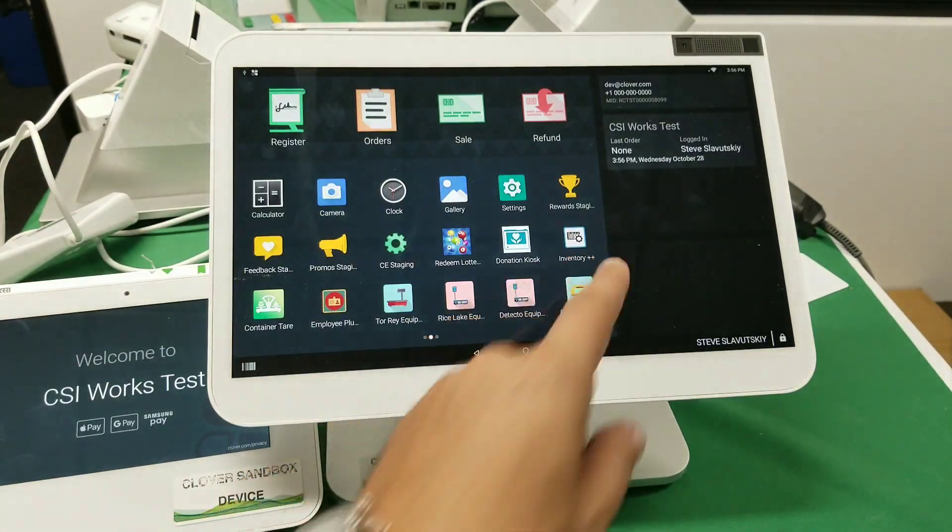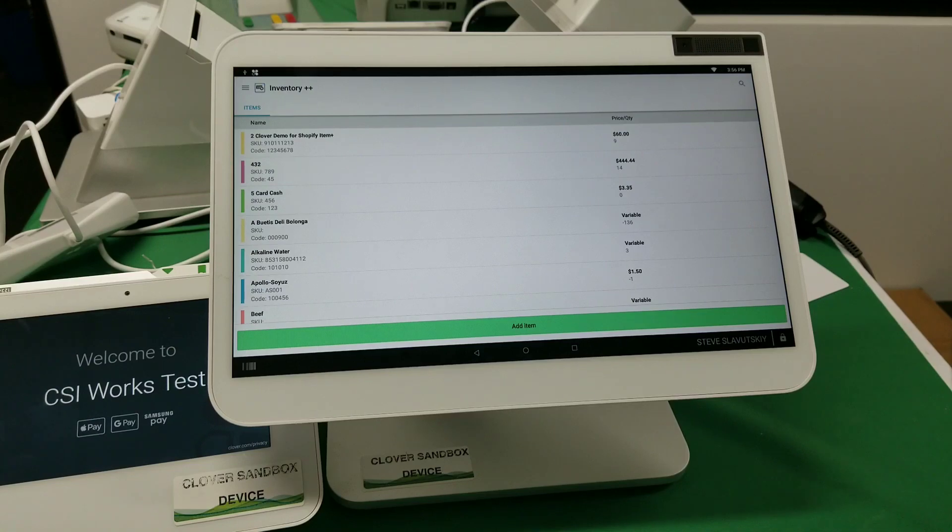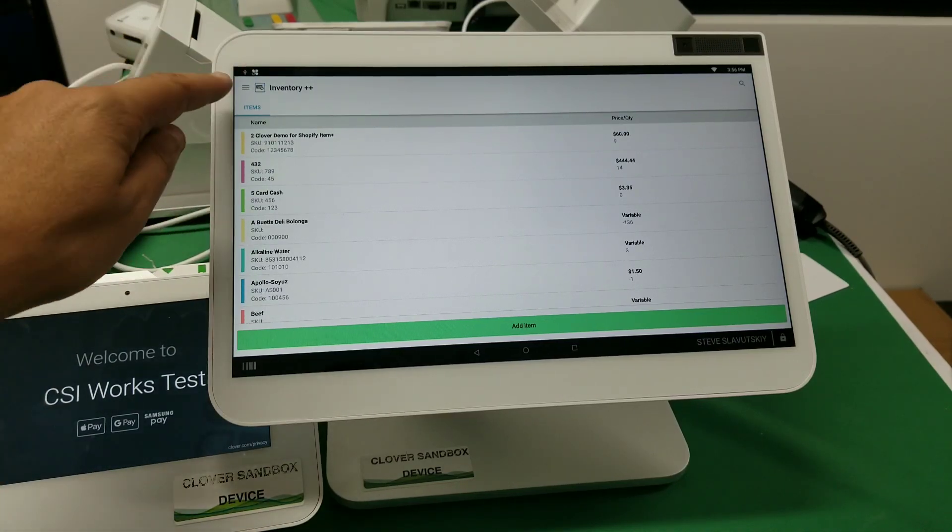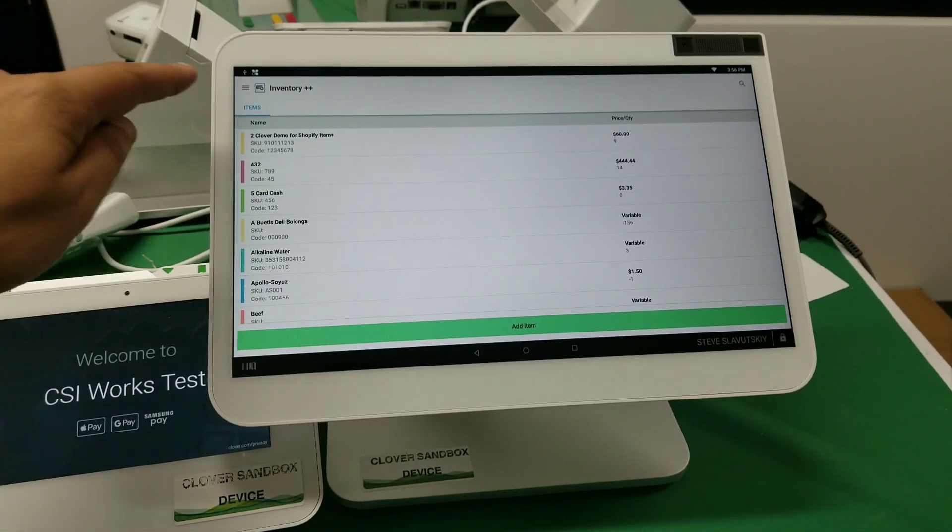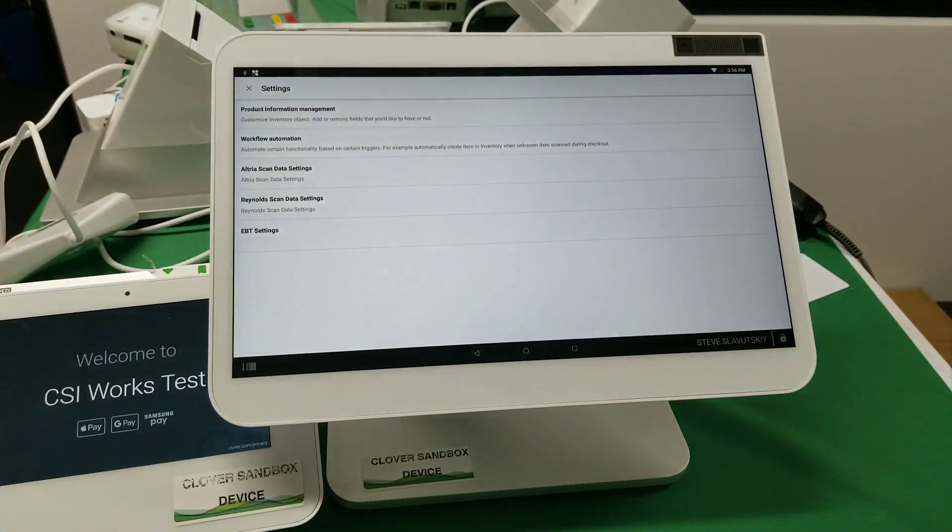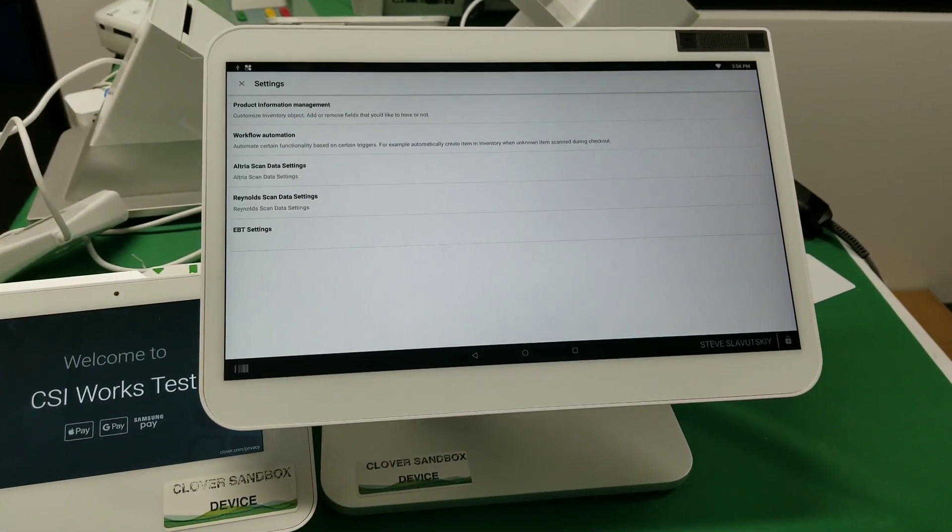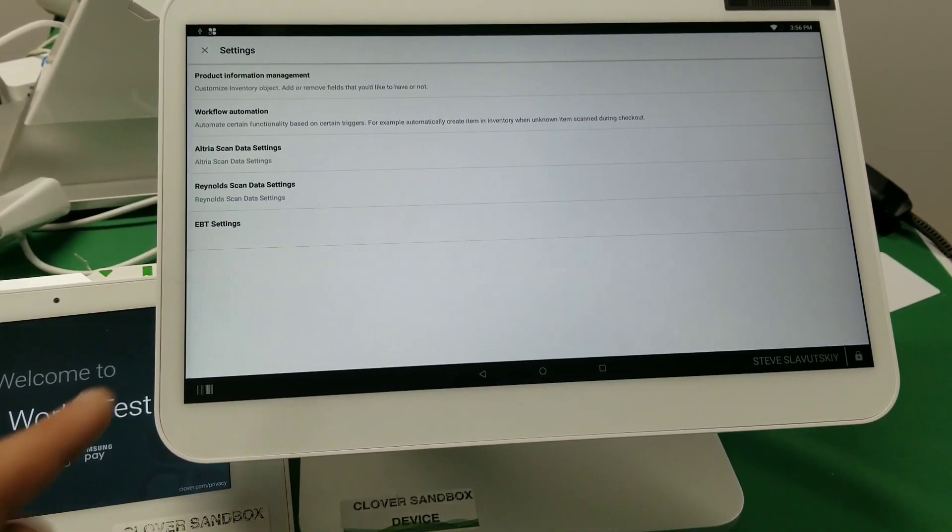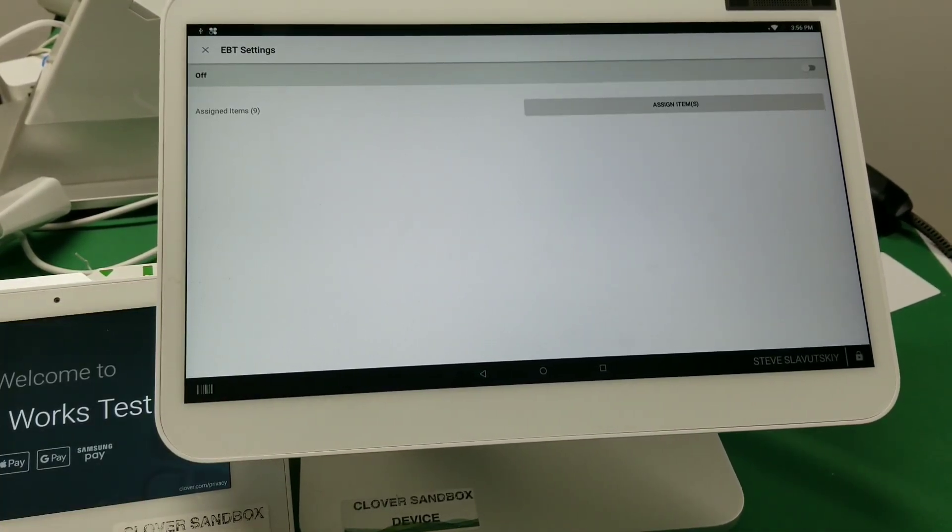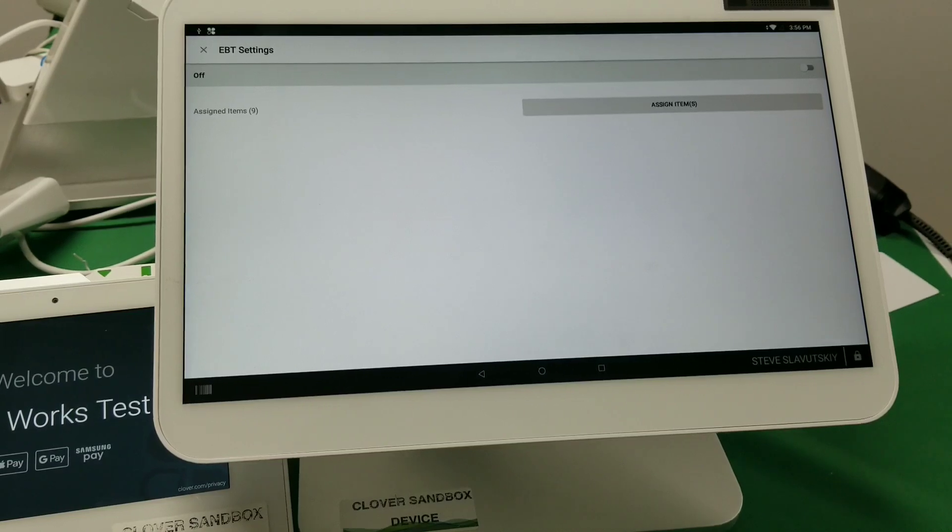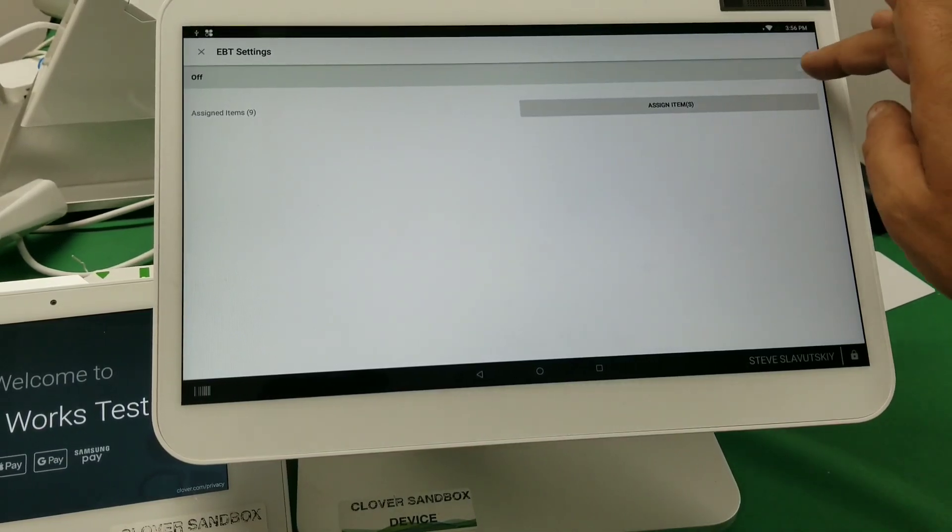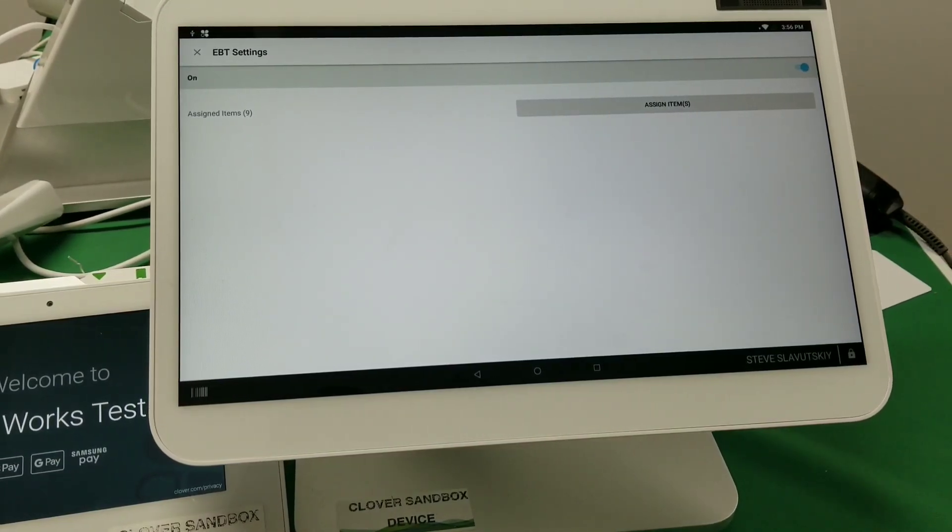Now I'm going to open the Inventory Plus Plus app. This is our apps by CSI Works. And I'm going to go into the settings and I'd like to just zoom in and show you EBT settings. There it is. And the first thing we want to do is we want to turn it on like so.